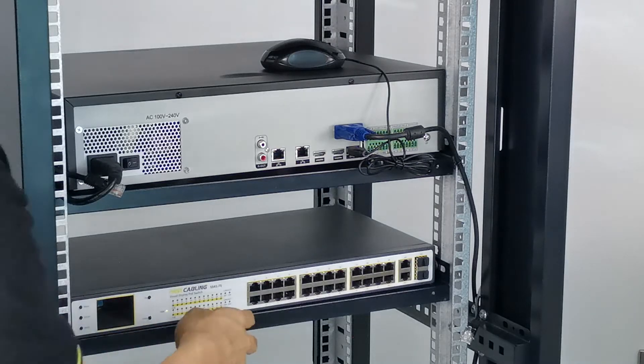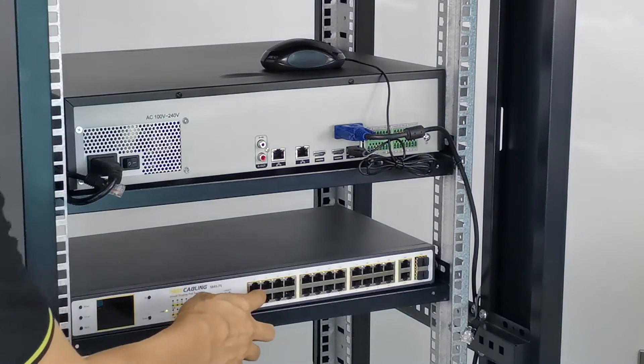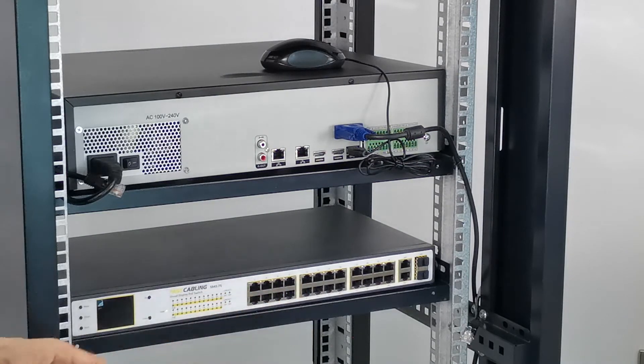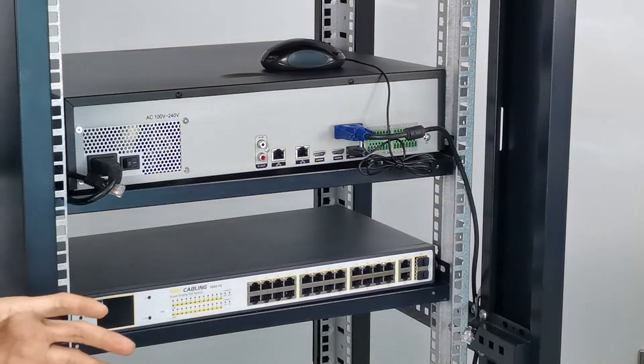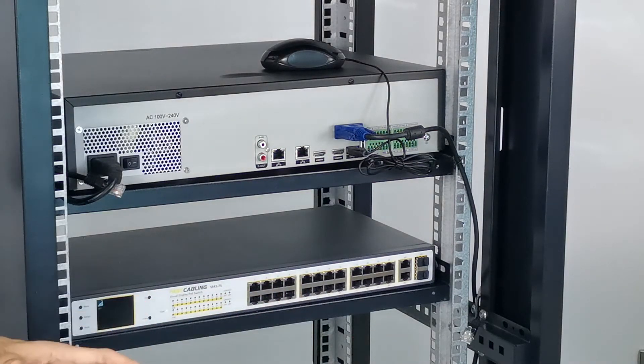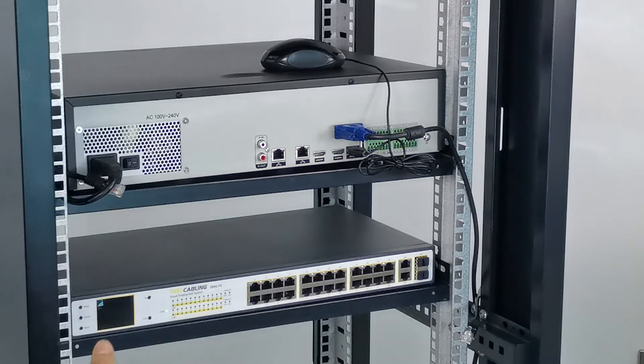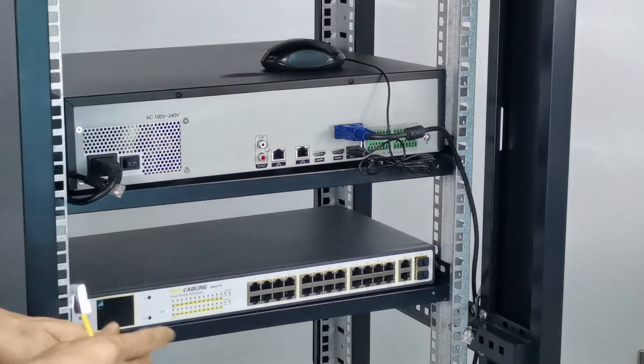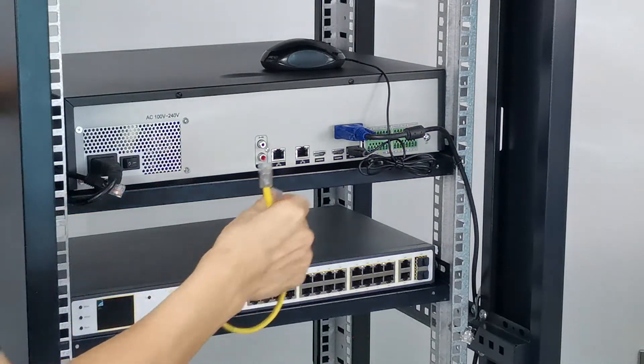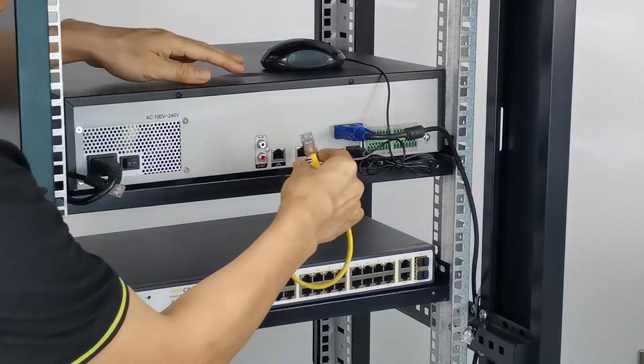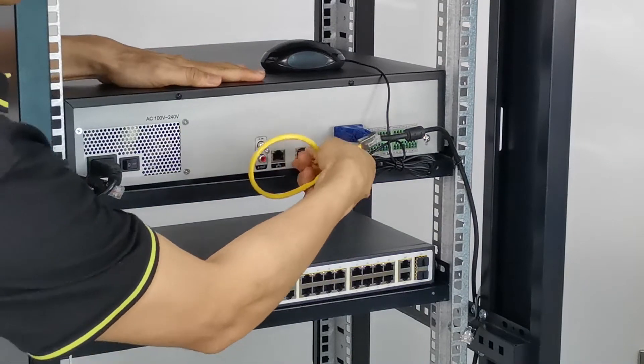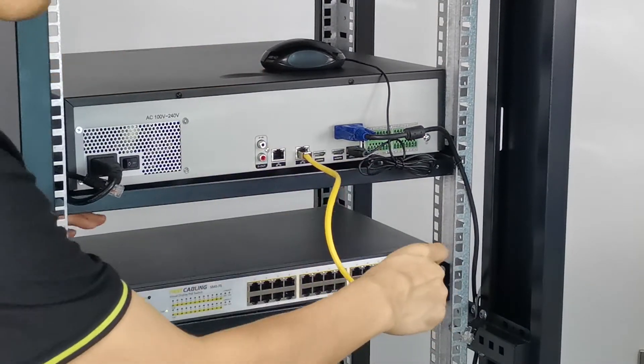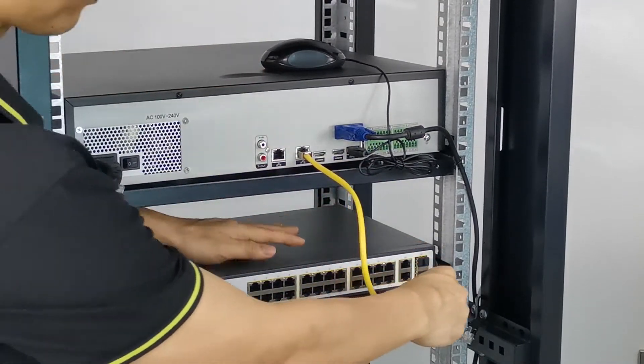Here we got the 24-channel PoE switch which can power 24 PoE IP cameras. What I need to do now is just use this patch cable to connect the first port to the uplink port of the PoE switch.